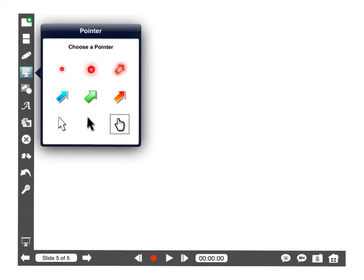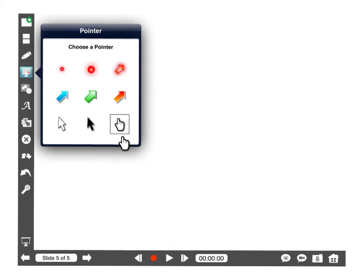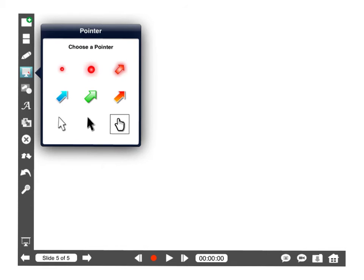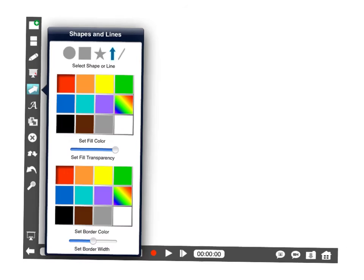Here's the laser pointer option. I'll select that here show you what it looks like on the screen. I have the pointer the finger highlighted now. So you can choose the arrows or the different laser pointer styles with that option.